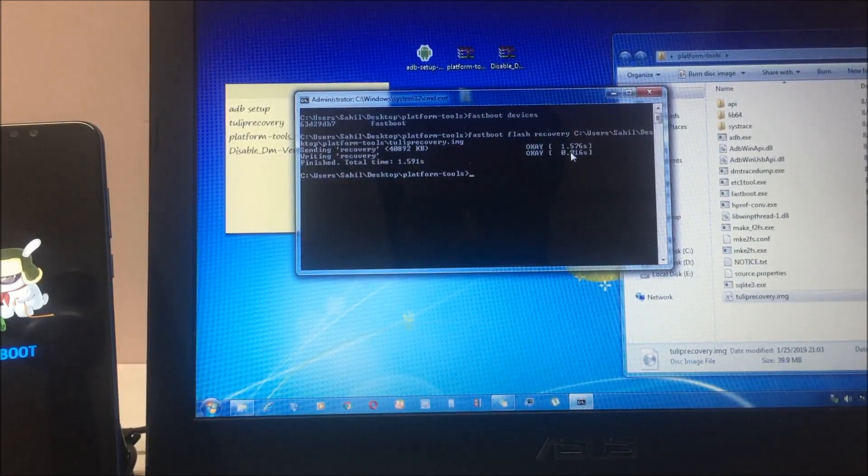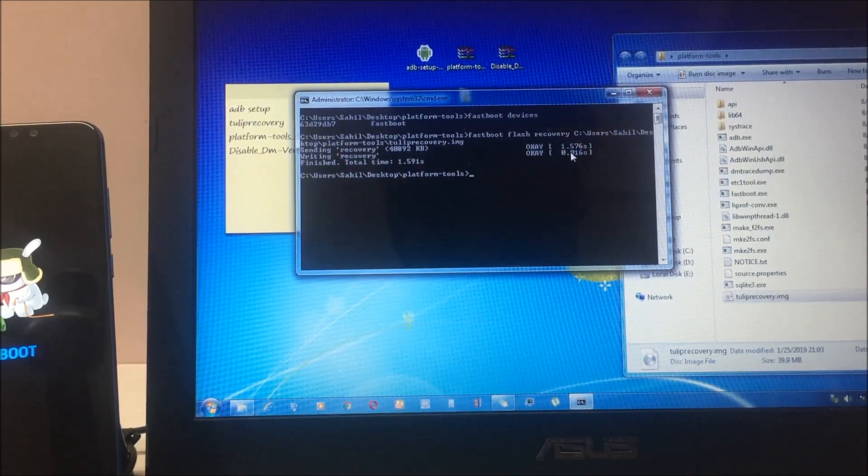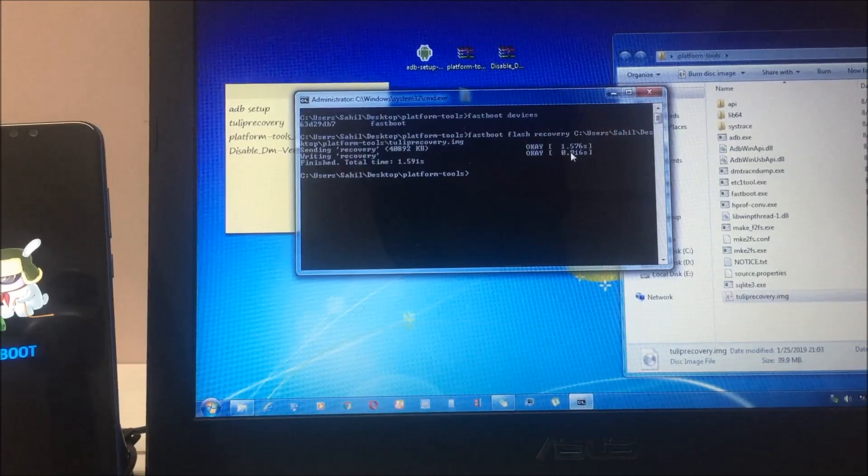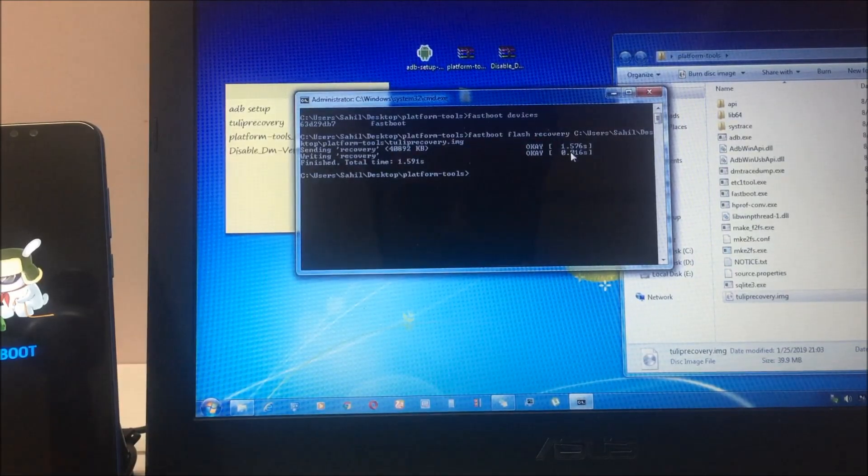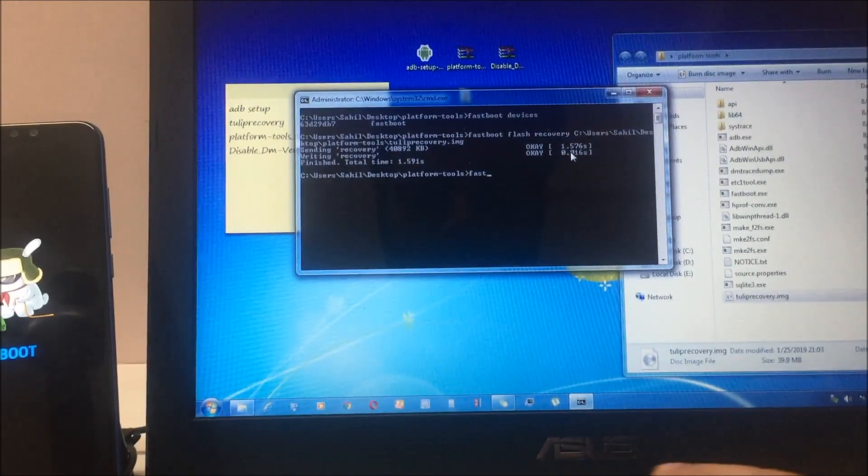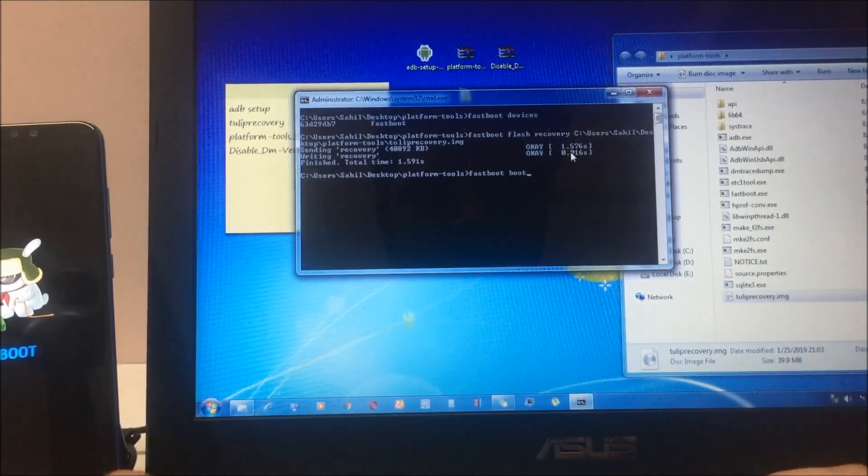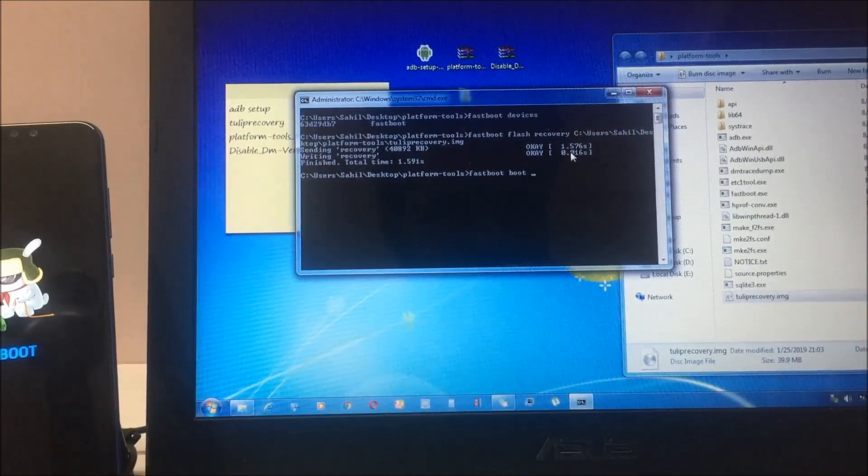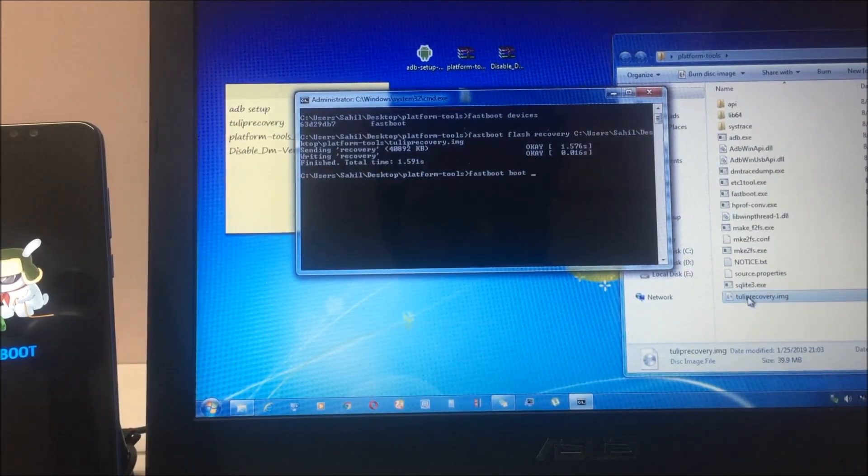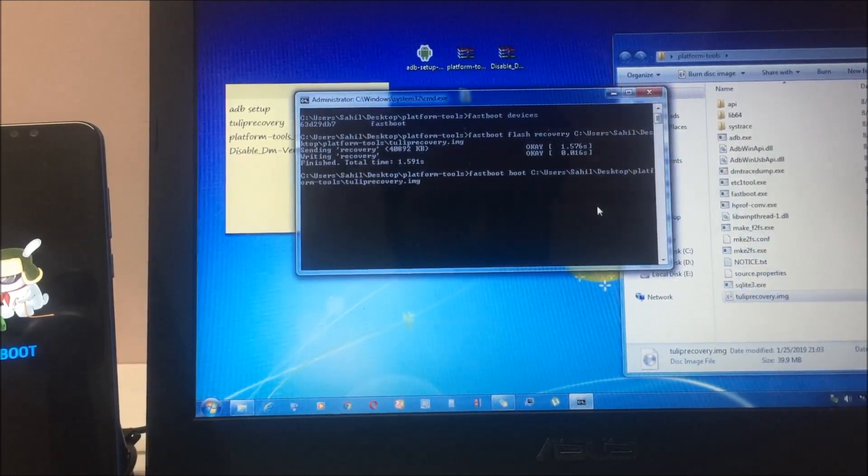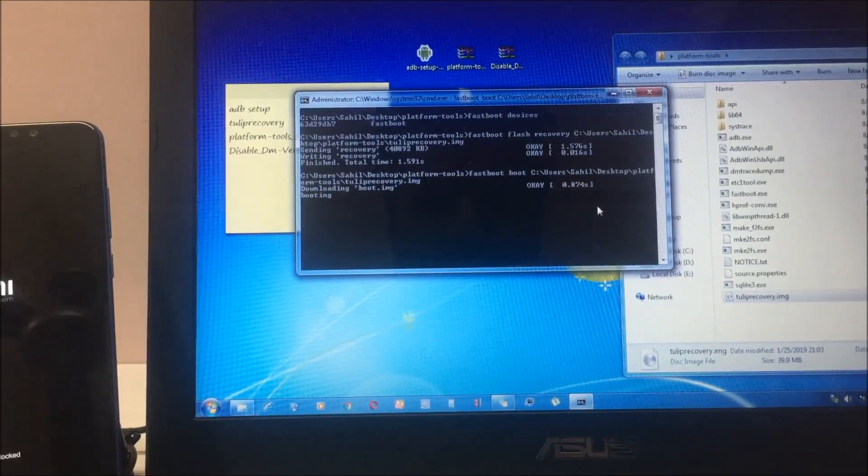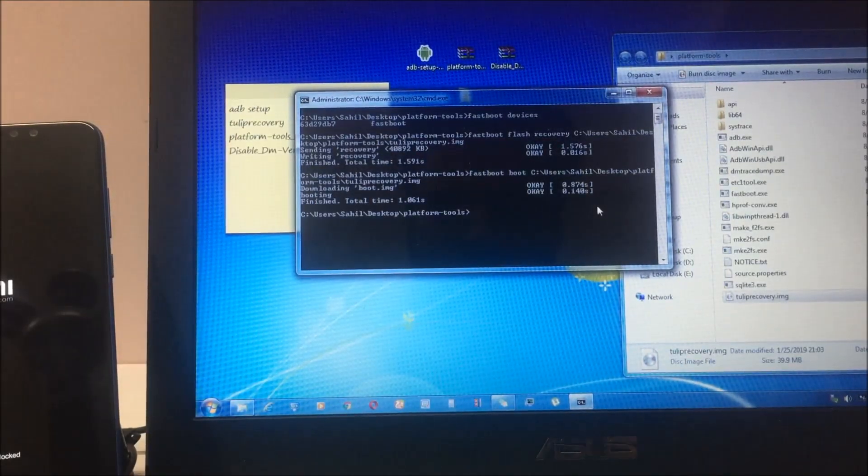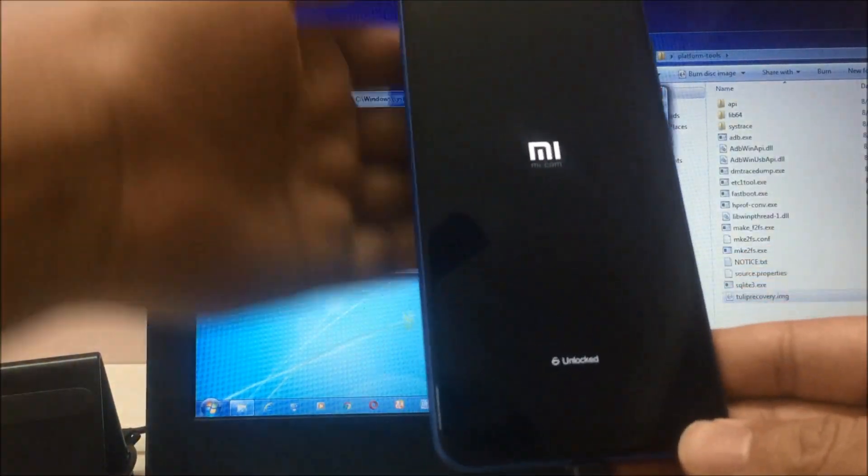You will see a couple of commands will run. Now the last command which you have to enter is 'fastboot boot'. Let's do that: fastboot boot. Again, drag and drop the file on this command prompt window. Hit enter. Now your device will come in TWRP recovery mode.